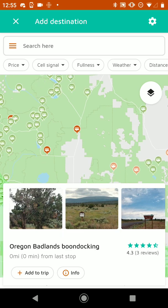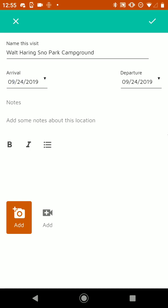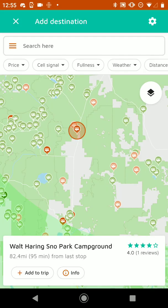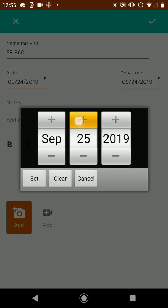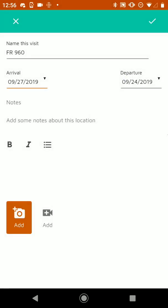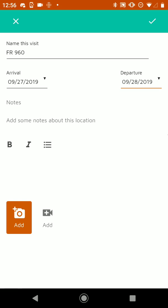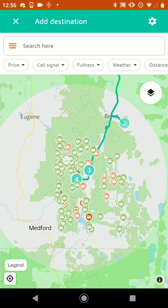So we'll add a couple more real quick here. Let's choose this snow park and say it's from the 26th to the 27th. And then we will also add this free camping spot near Crater Lake, and we'll say that's from the 27th to the 28th. And if you change these dates to be in between other dates, it'll automatically sort by date in terms of stop order. So now we've got our little mini trip planned here.